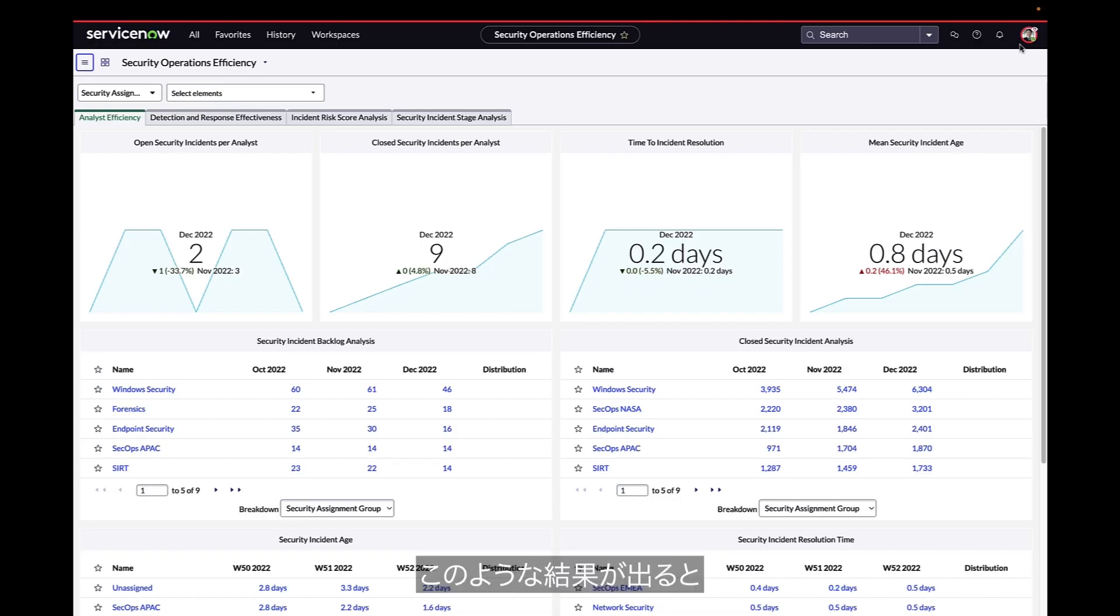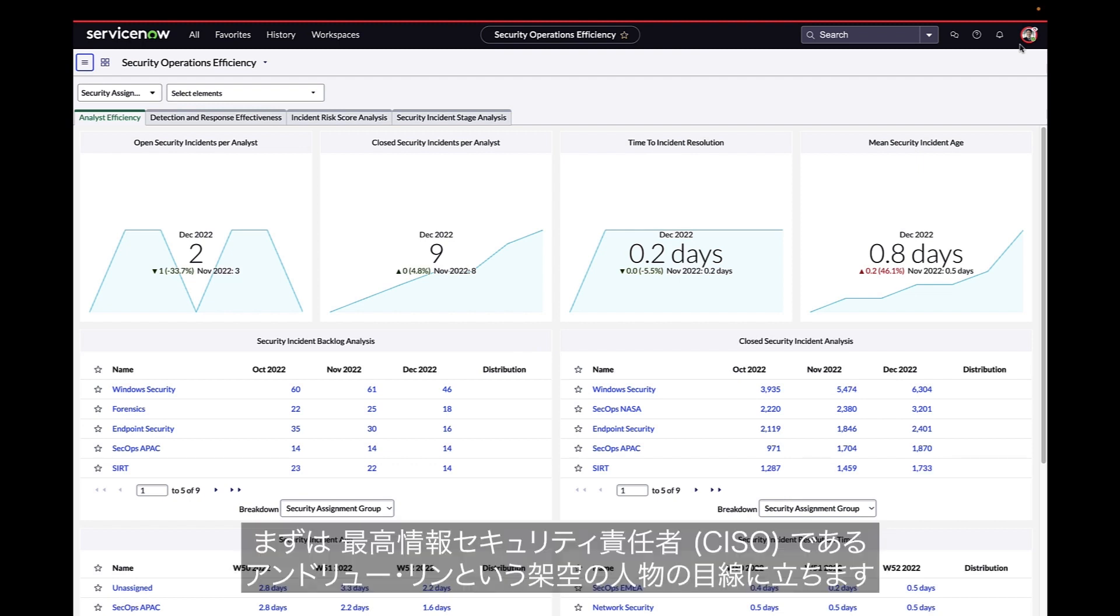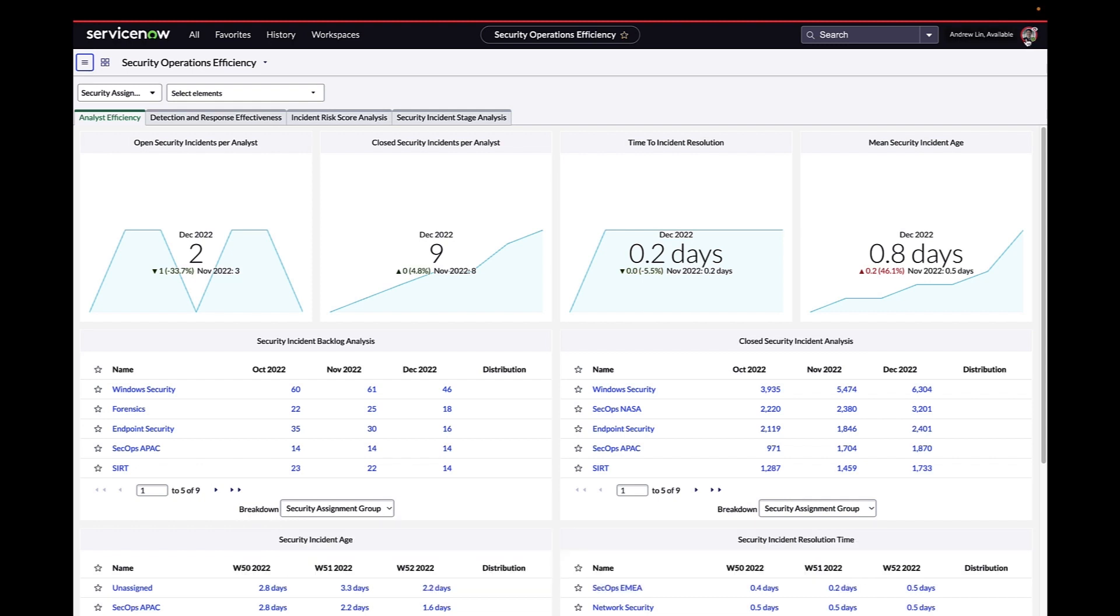When results like these are achieved, our customers can use dashboards like this one to report on their status. First, we'll be assuming the role of Chief Information Security Officer, Andrew Lin.